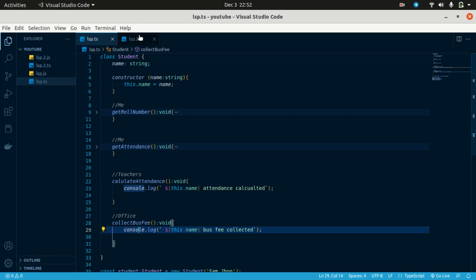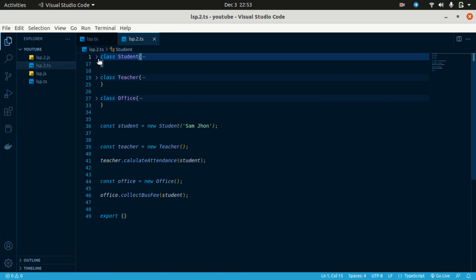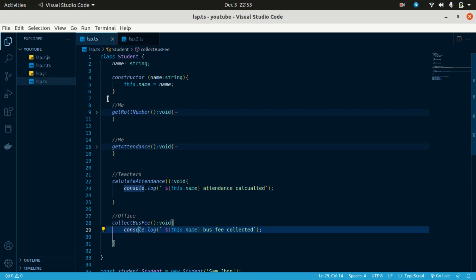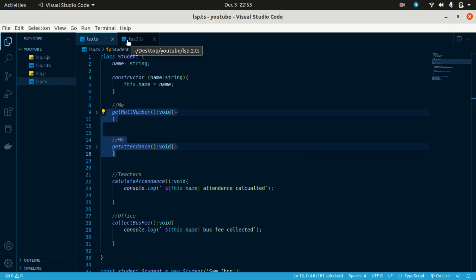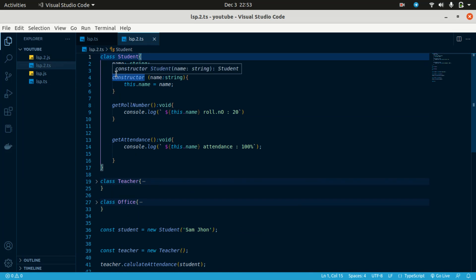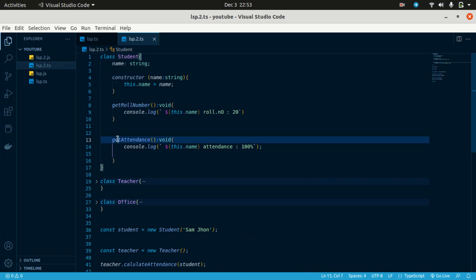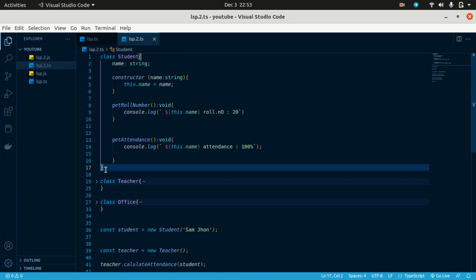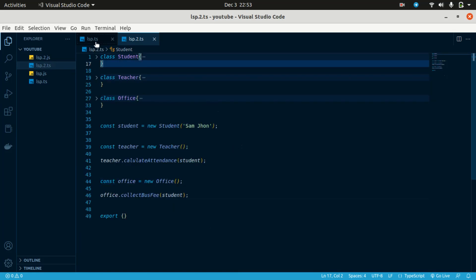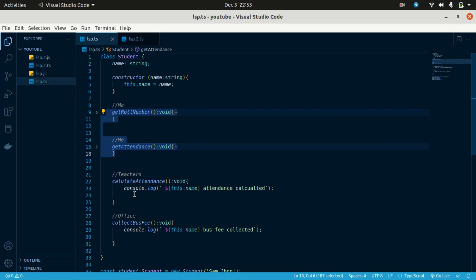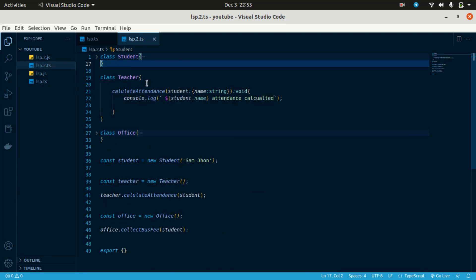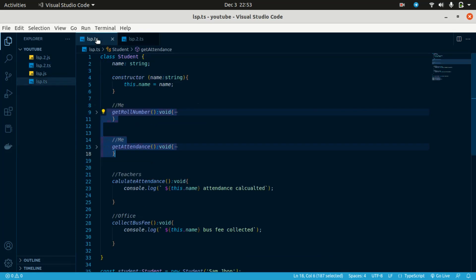The class should be role-based. If you have a Student class, only student-related methods go there: get role number and get attendance. For the Teacher class, the major responsibility is to calculate attendance. For the Office class, calculate attendance for the office. Each class has its own responsibility.